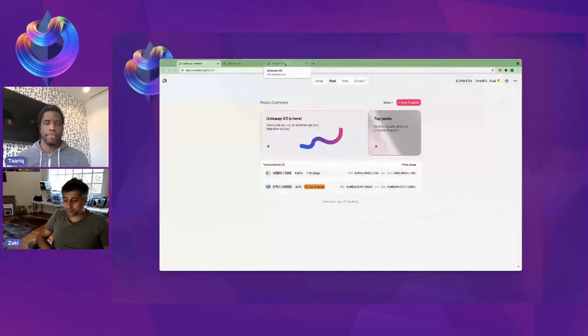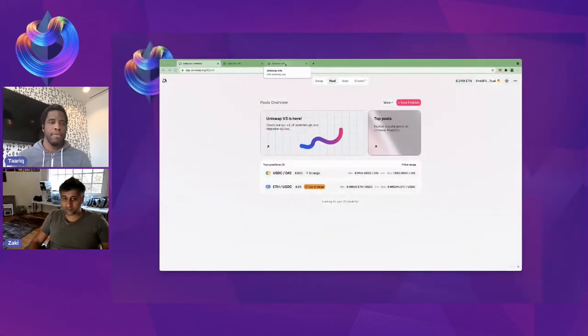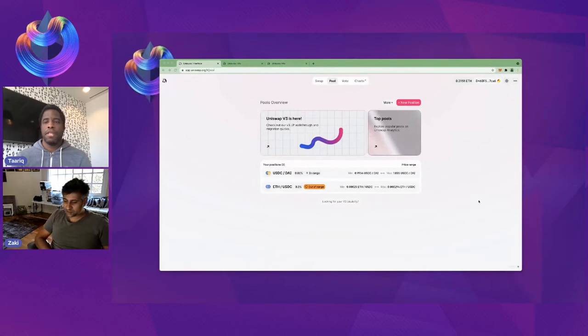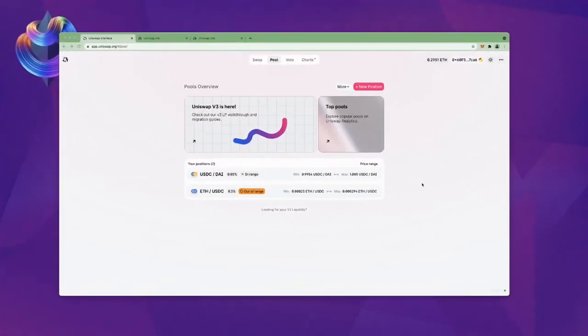And so you can bring up the screen share. Yeah, and if you want to just drop our faces. Yeah, Cicely, you can drop our faces. Cool.